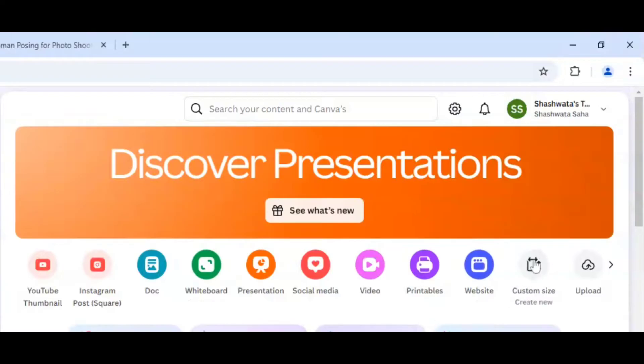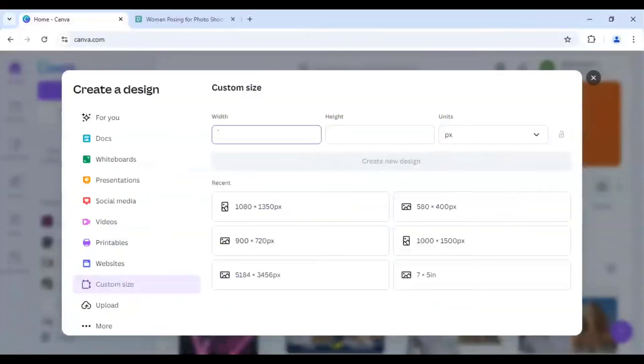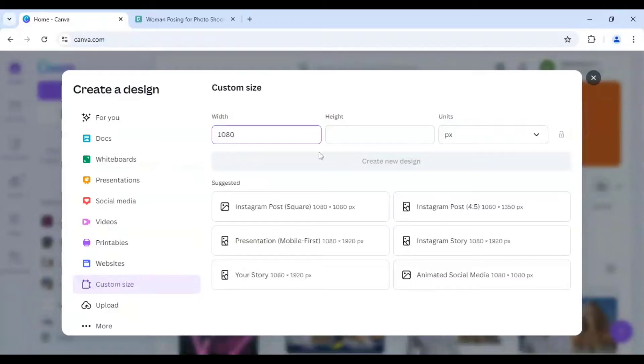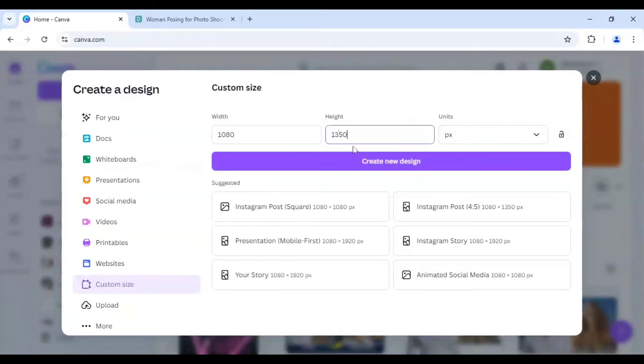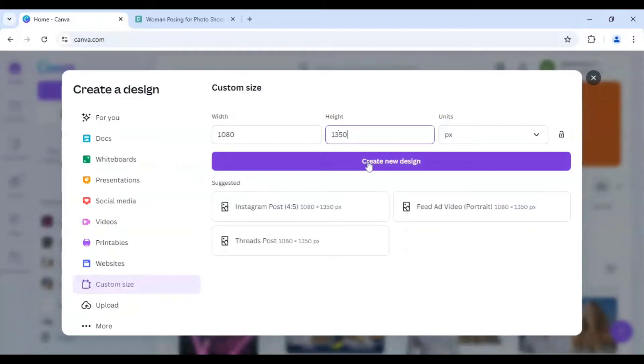I will be going to custom size here and I will choose the width as 1080 and height as 1350. And I will click on create new design.